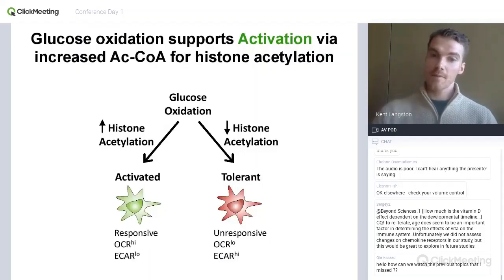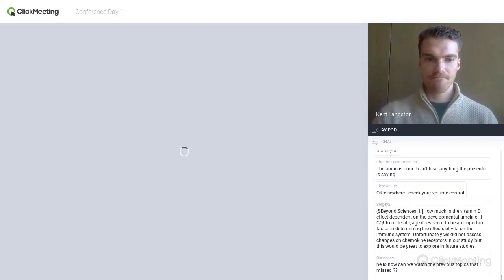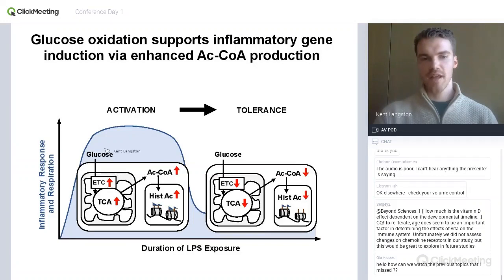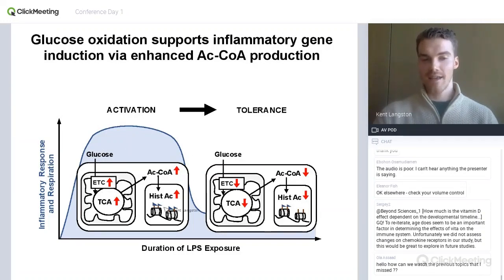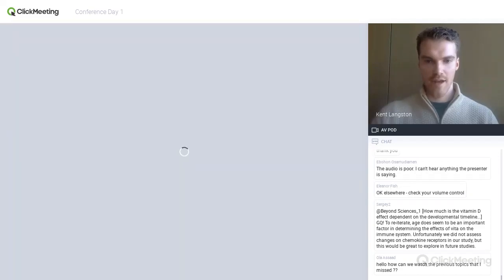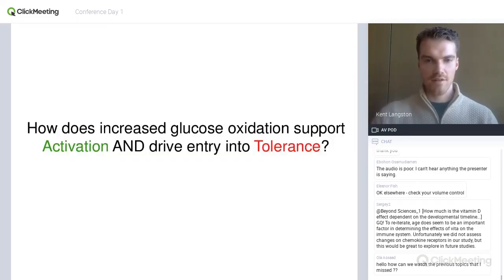In the paper, we also show that the opposite is true for tolerant macrophages. The working model is that during activation, glucose is used to drive respiration and TCA cycling for acetyl-CoA, which is needed to activate transcription by histone acetylation. But during tolerance, all these things are turned down and that's why the cells seem to be refractory to secondary challenges.